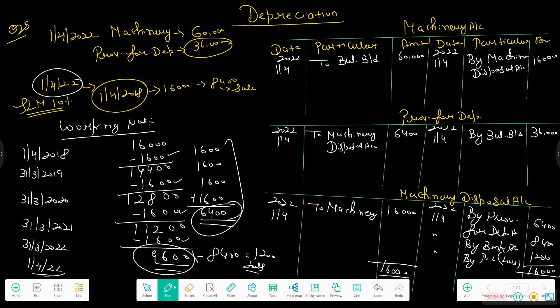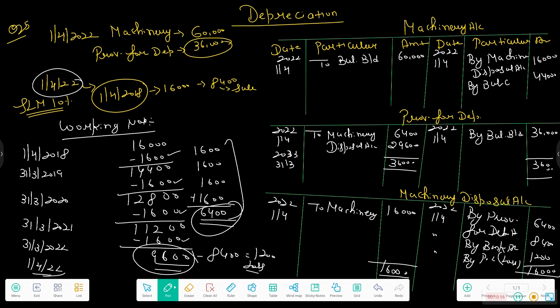After transferring 6,400 to the disposal account, the provision for depreciation account had an opening balance of 36,000. Deducting the 6,400 transferred leaves a balance of 29,600, which is carried down as the closing balance. The machinery account similarly closes after transferring the 16,000 cost of the sold machine, leaving a balance carried down of 44,000, totalling 60,000.